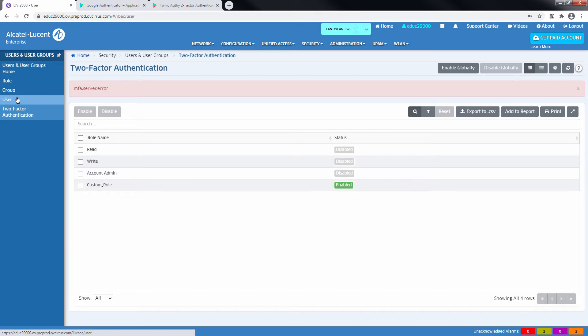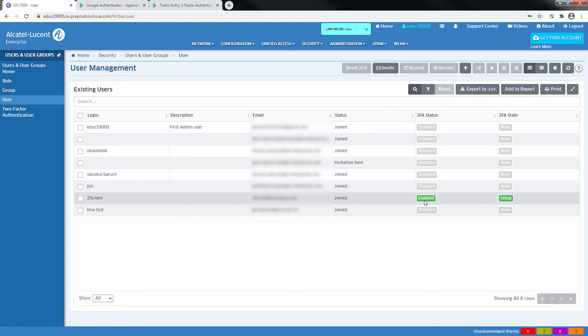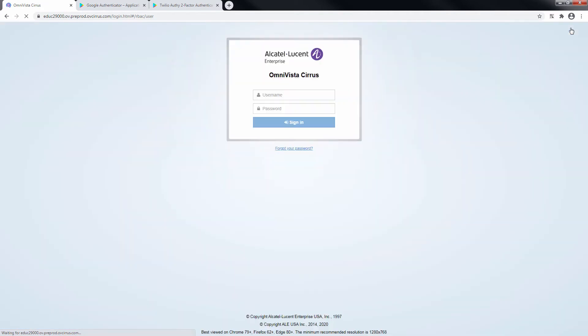Under the User section, note that only the new user has a 2-Factor Authentication feature activated, in the Setup state. Click Logout to authenticate the new user.